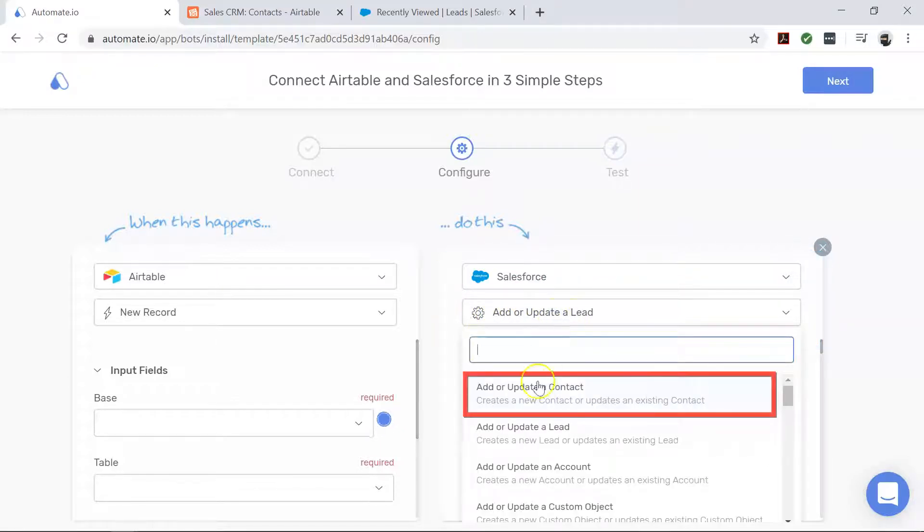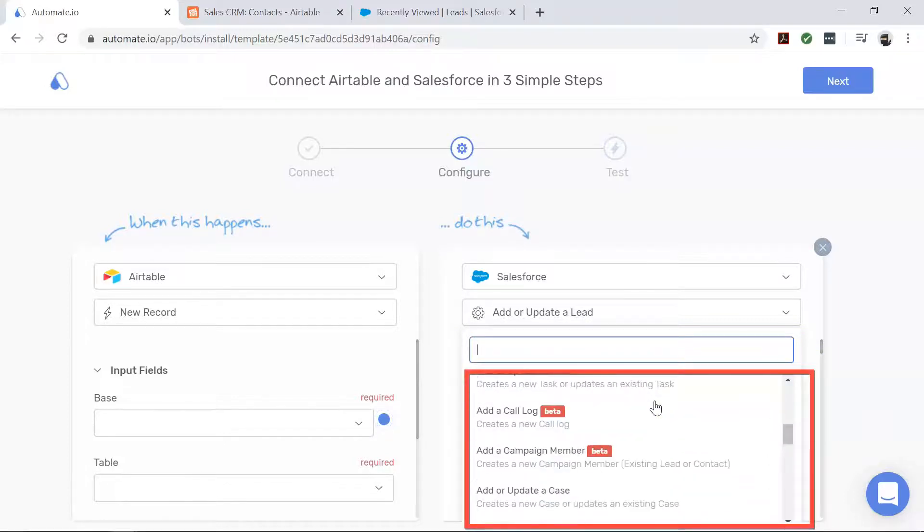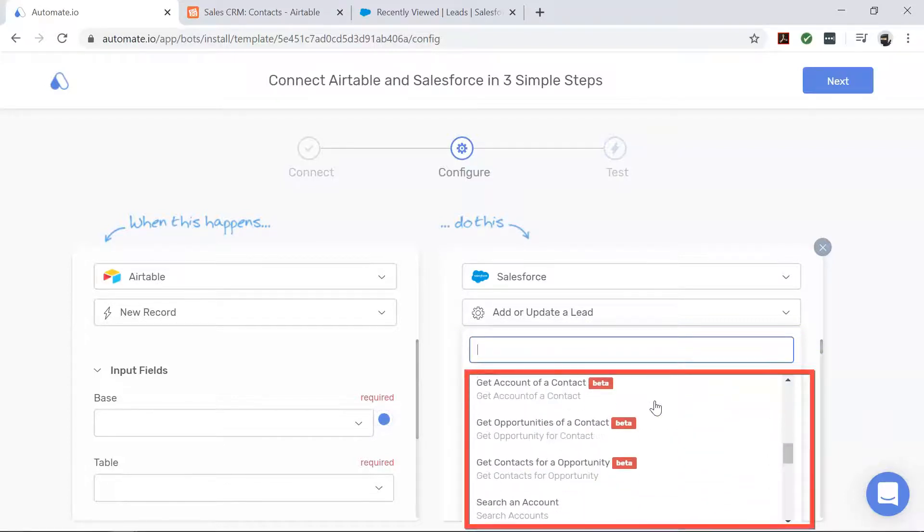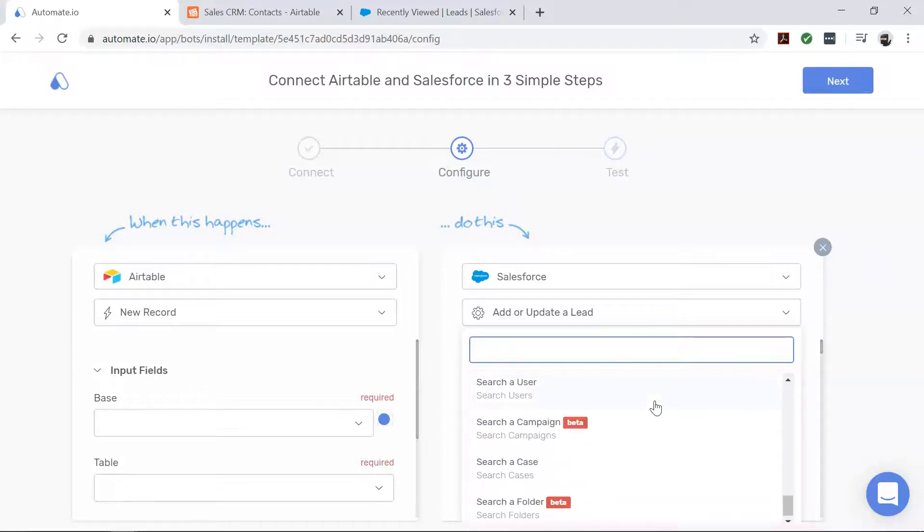However, you can modify this bot and save each new Airtable record as a contact instead. There are a bunch of other actions in Salesforce that can come in handy for other use cases, so make sure you check those out.